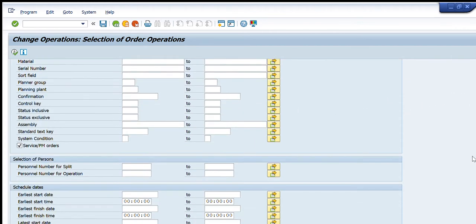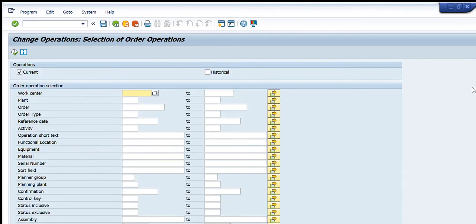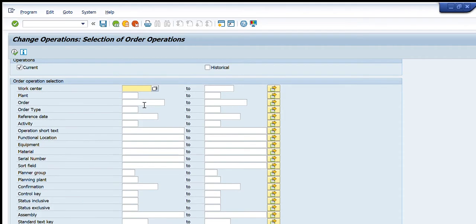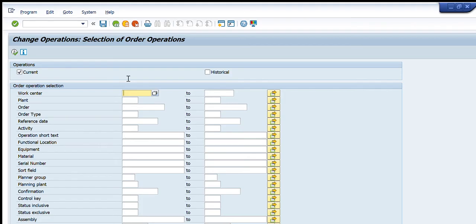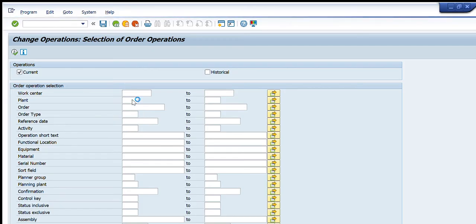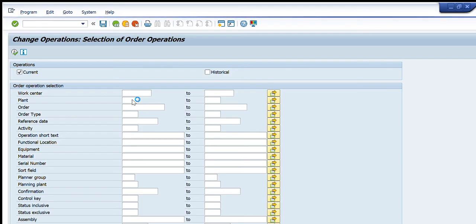To get different orders as per your requirement, we have various criteria available. The first one is the work center — if you have the work center of any plant or area, you put it here. Next is the plant where the equipment and function locations are located. You can also enter the order numbers directly if you know them.